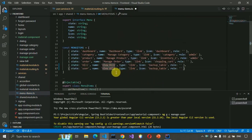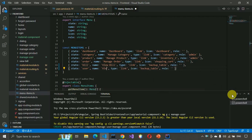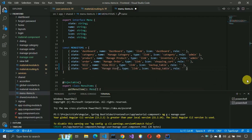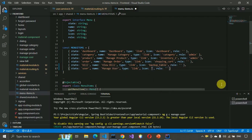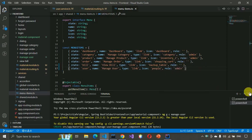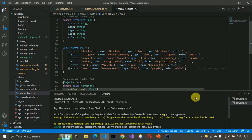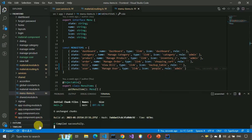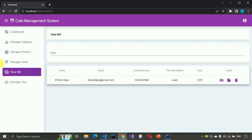Here we write 'Manage User' as the label, and the item to display is a people icon. This will be only accessible by admin, so just write admin and save. We need to verify there are no errors, so let's check.